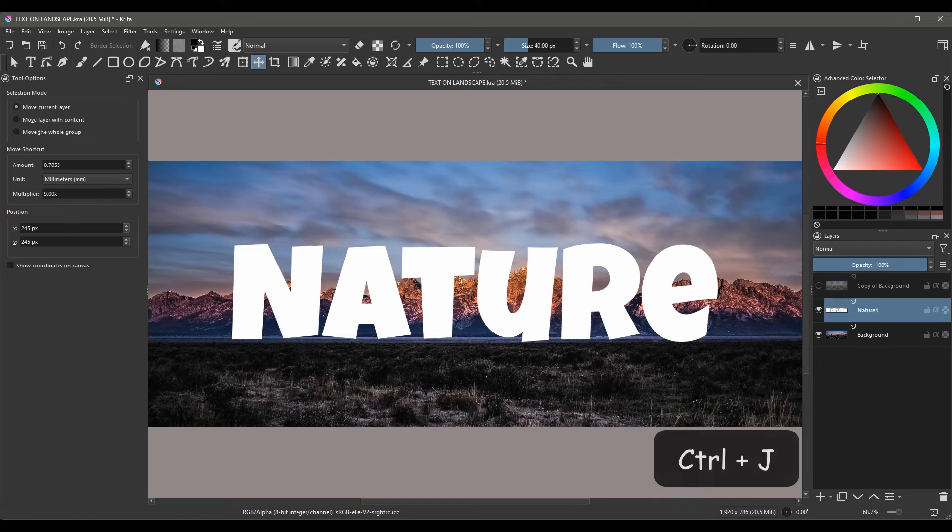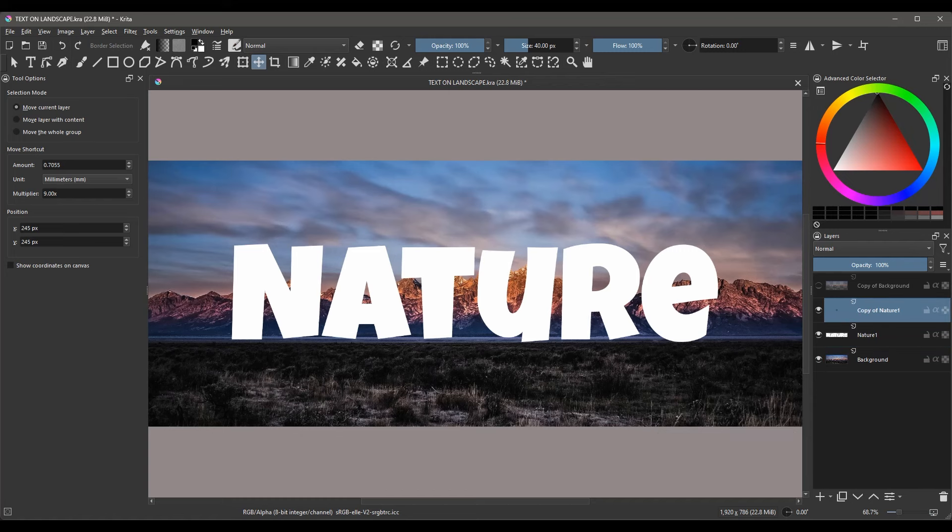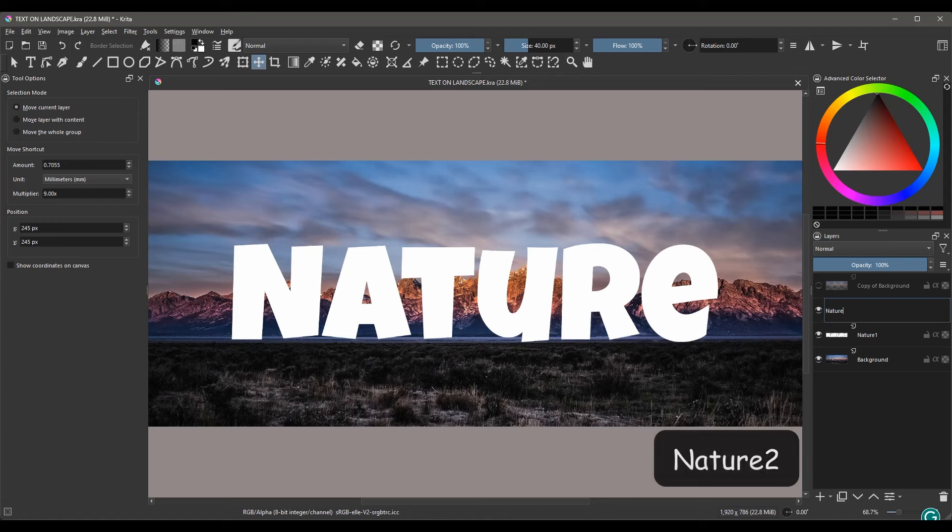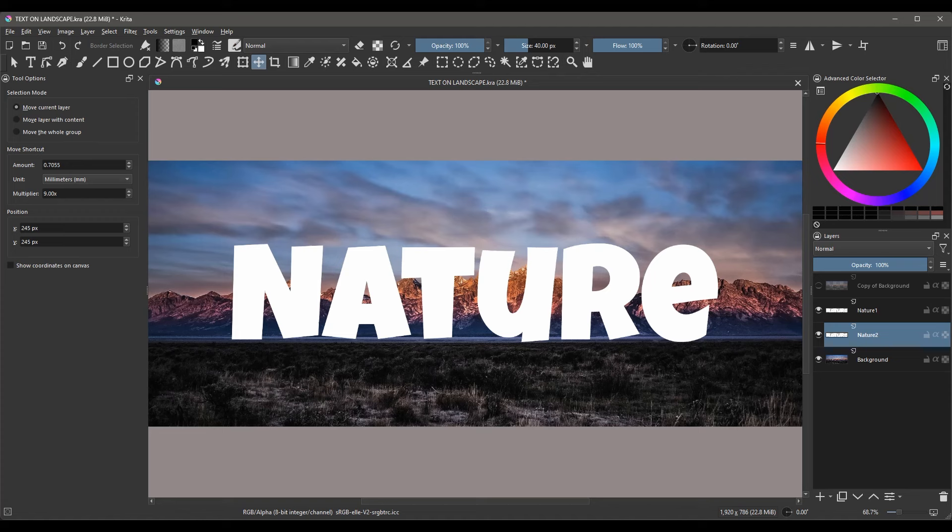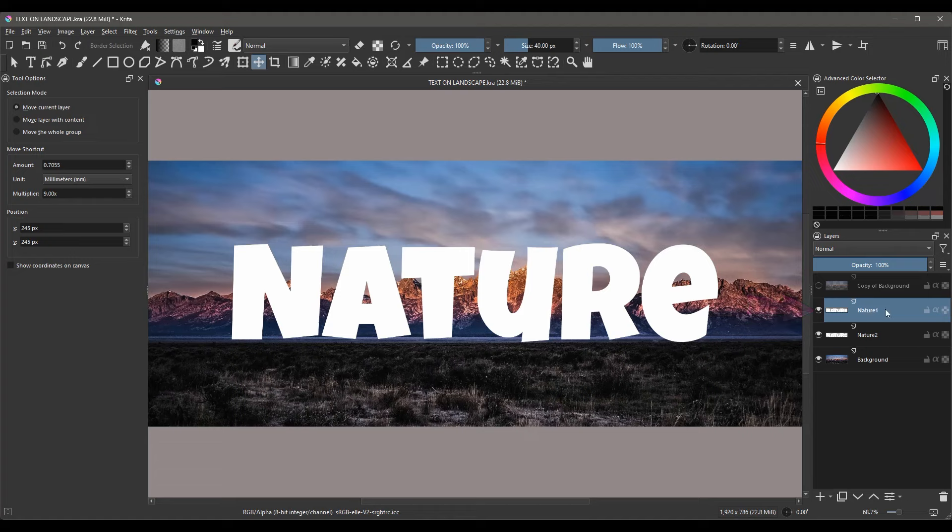Hit Ctrl-J to make a copy of the text and rename this layer Nature2. Using the down arrow, move Nature2 underneath Nature1. We'll get back to that layer later. For now, click on the layer Nature1 to activate it.